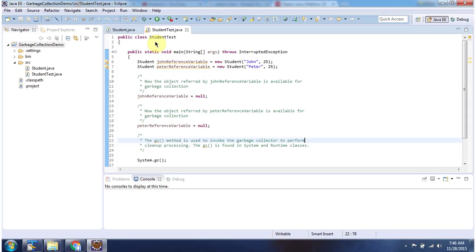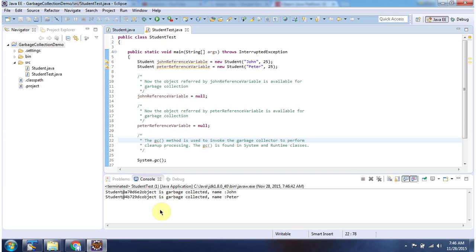Here I have declared the class StudentTest. It has main method. First I will run this program, then I will explain. This is the output of this sample program.